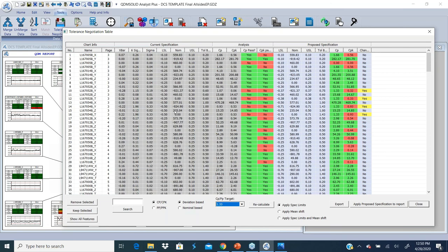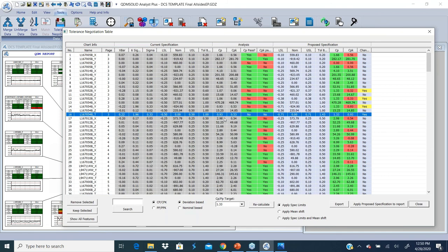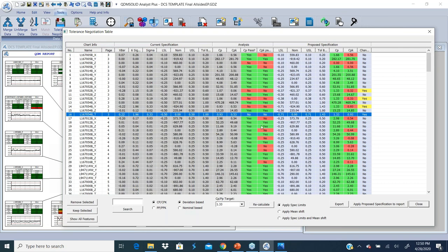Let's pick one example. I'm just going to pick this T value right here. So here it is telling me that the CPK failed and the CP failed, because the CP is only at 0.93 and my CPK is only at 0.53.